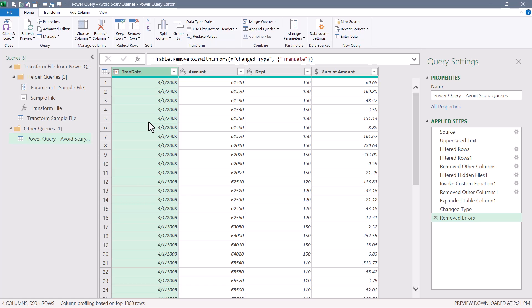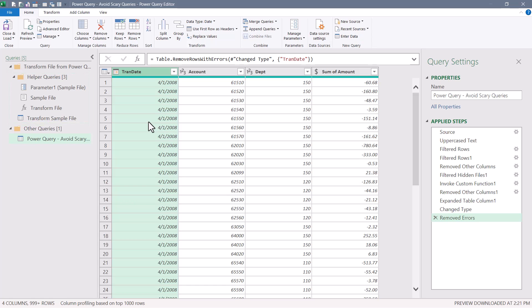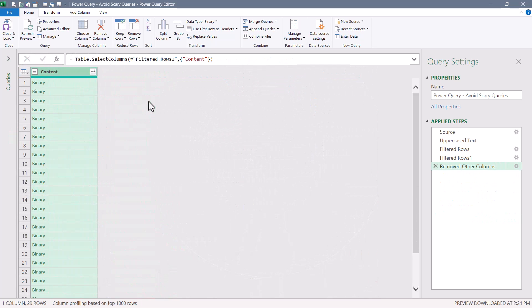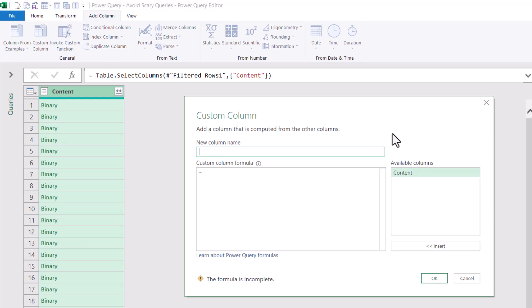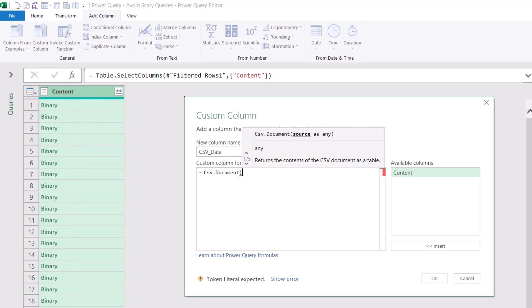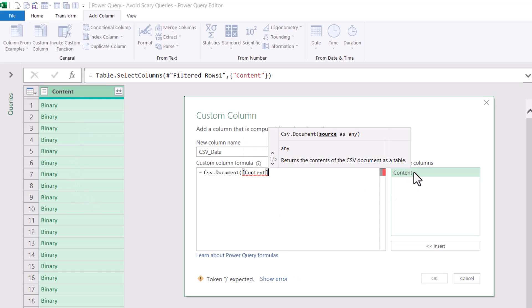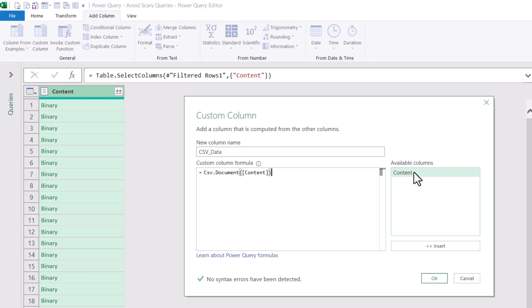Now let's see a different way to get to this same point without all of those helper queries. We're going to assume a little more responsibility, but it's not very much and it avoids all this extra overhead. I've gone back to just before clicking the Combine Files button. This time, instead of clicking that button, we'll go to Add Column, Custom Column, and call this new column CSV Data. The function we'll use is Csv.Document, open parentheses, pointing to the content column — the column we wish to iterate through to extract data from the various CSV files. So Csv.Document with the only variable being the column that holds the binary files. Hit OK — that creates a series of nested tables.